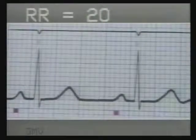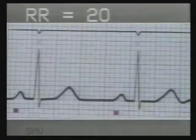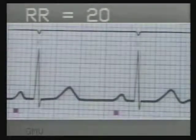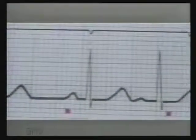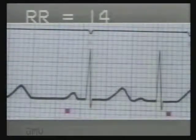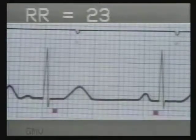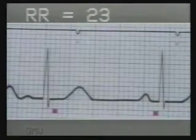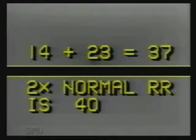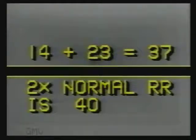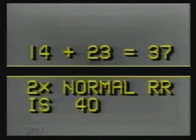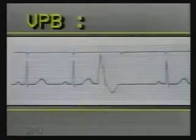To study the compensatory pause, count each RR interval. The first normal RR interval is 20 small squares. The RR interval of the premature beat is 14 small squares, and the RR interval of the compensatory pause is 23 small squares. The two added together — 14 plus 23 — is 37 small squares. Whereas it should have been exactly two times the normal RR interval of 20 small squares, that is 40 small squares. So this is an incomplete compensatory pause.